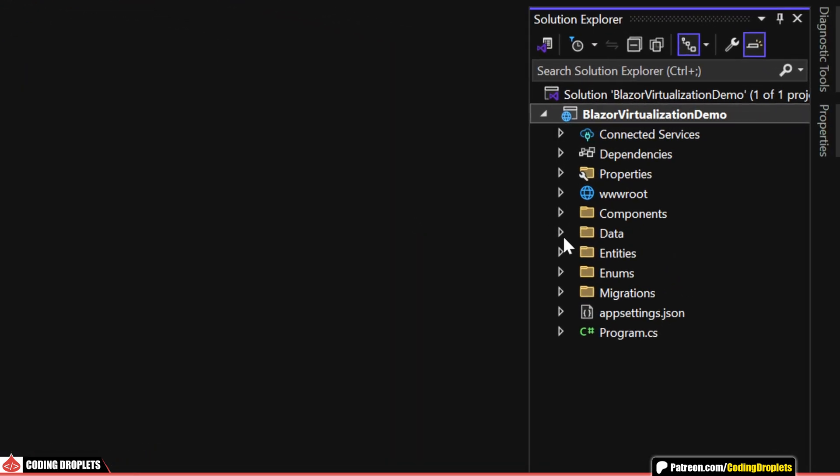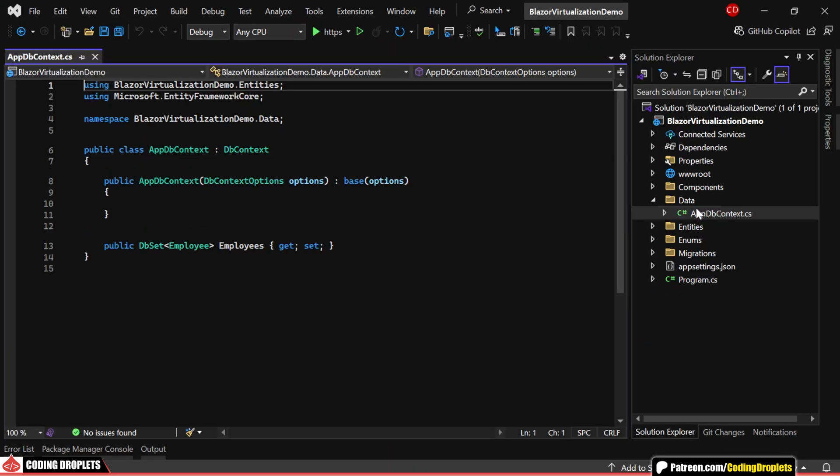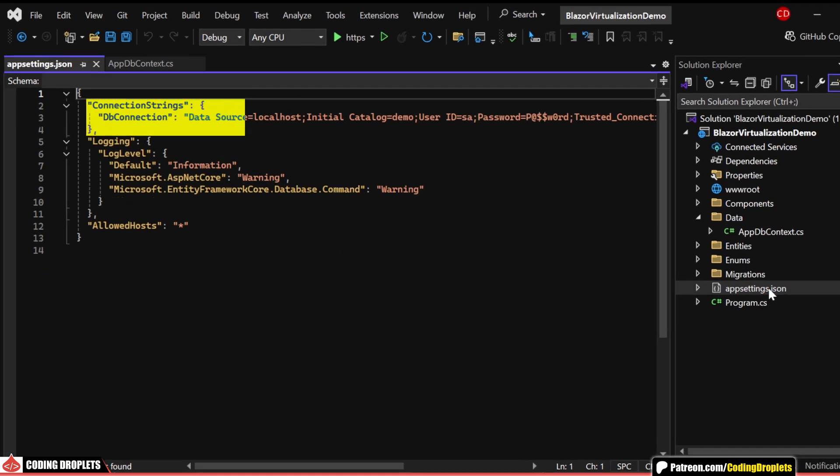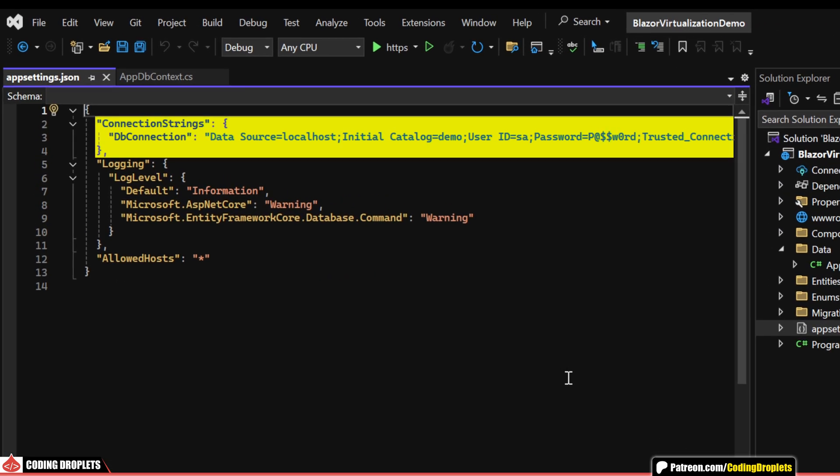In this Blazor project, I've already set up the Database Context class, which includes an employee DB set to handle our data. You can find the Database Connection string specified in the App Settings file. Remember, you'll need to modify this connection string to connect it to your own database.